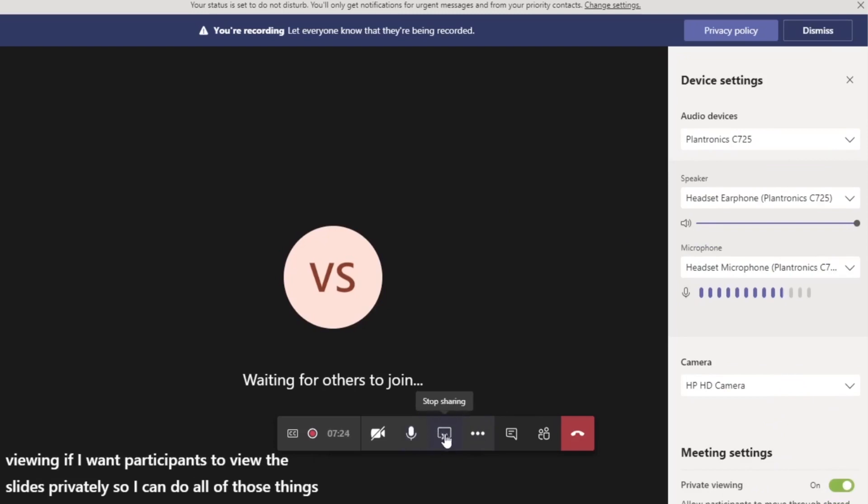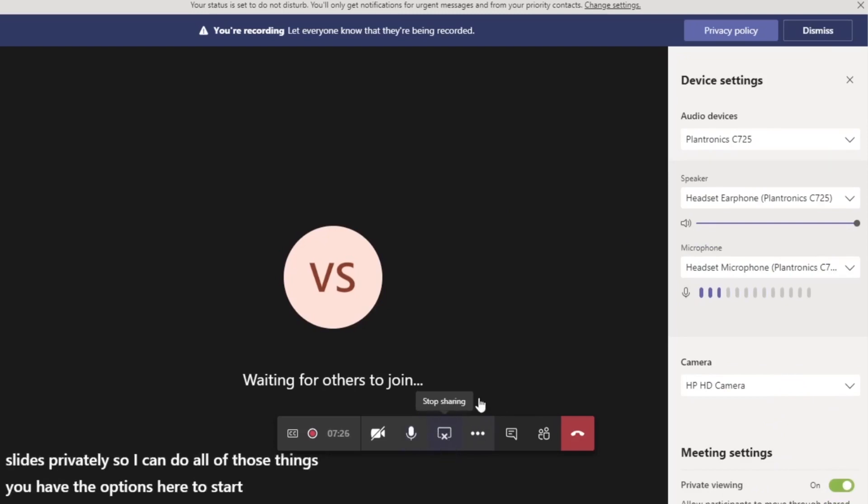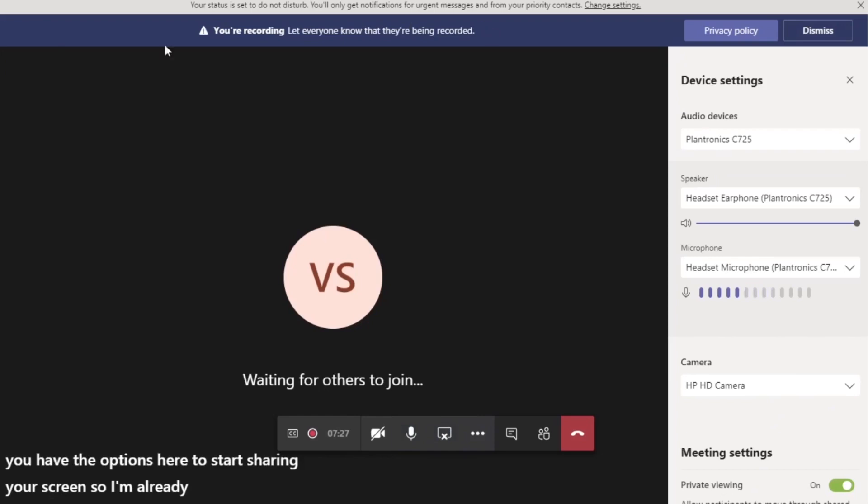You have the options here to start sharing your screen. So I'm already sharing my screen. So that's what you can see.